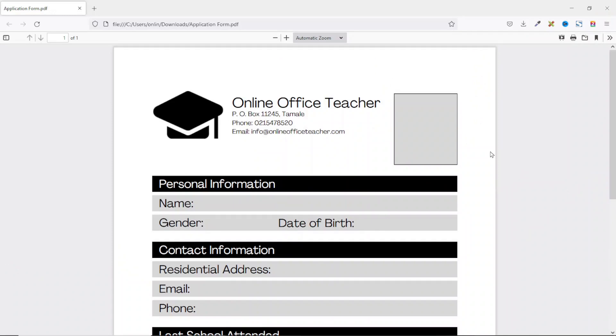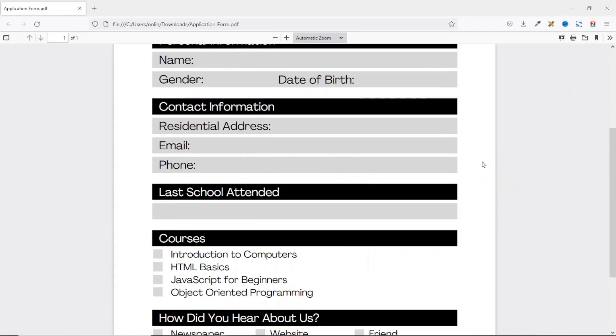Hello guys, this is Wadek here from Template Warriors. On this channel we help you create and sell digital products online, and also help small businesses grow using digital tools through online videos just like this one. If you are new here, consider subscribing. That said, let's jump into the video.